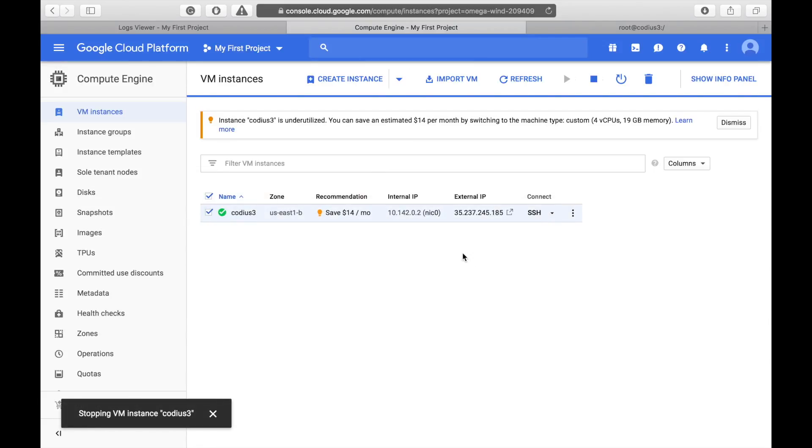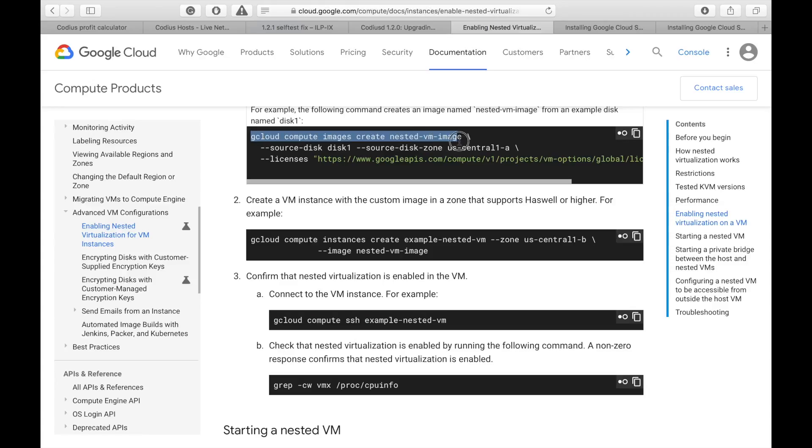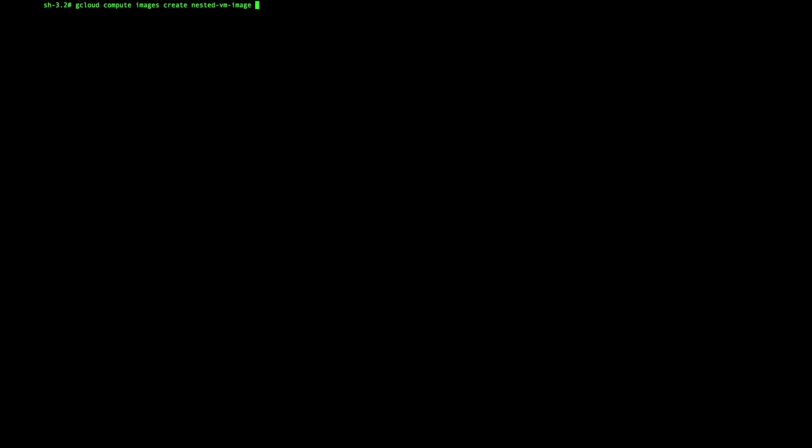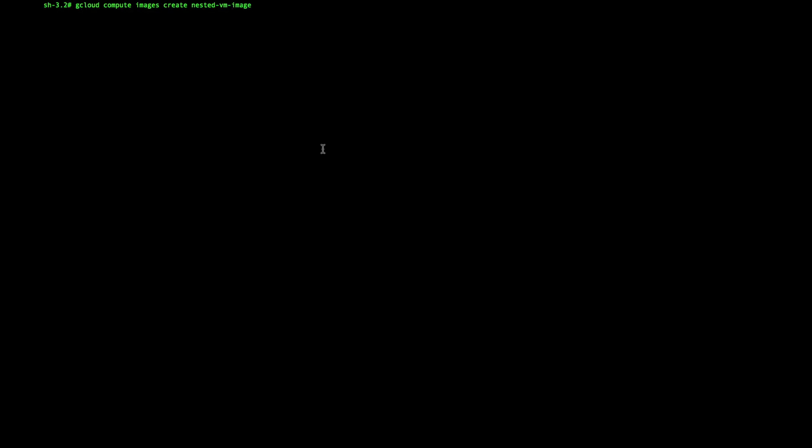Then let's move to terminal. In order to enable nest virtualization, firstly we need to create an image of our server and install virtualization license there. Then we will redeploy this image to Google Cloud again. So, in order to create an image let's copy this command. Here we need to specify disk name, which we'll clone.